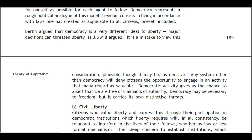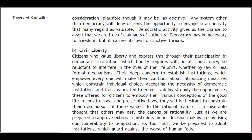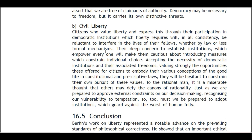Berlin argued that democracy is a very different ideal from liberty; major decisions can threaten liberty, as J.S. Mill argued. But it is a mistake to view this consideration, plausible though it may be, as decisive. Any system other than democracy will deny citizens the opportunity to engage in an activity that many may regard as valuable. Democratic activity gives us the chance to assert that we are free of climates of authority. Democracy may be necessary for freedom, but it carries its own distinctive threats.